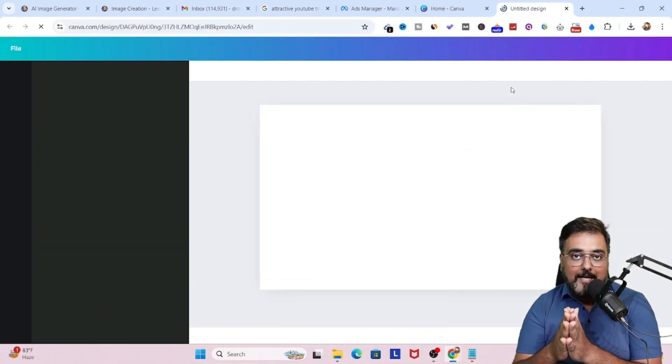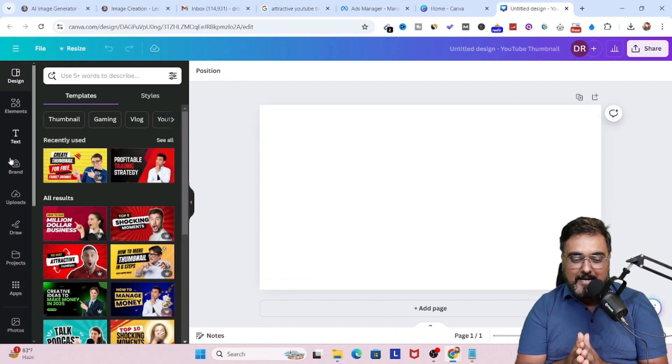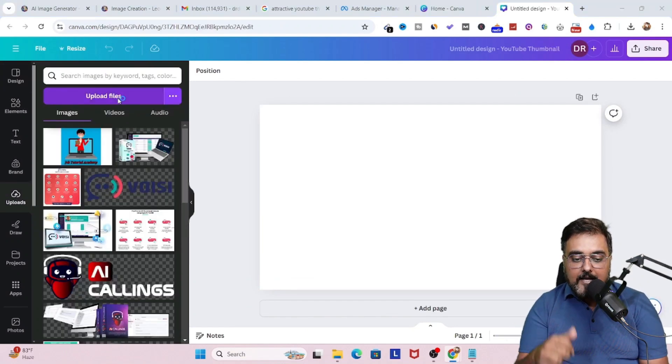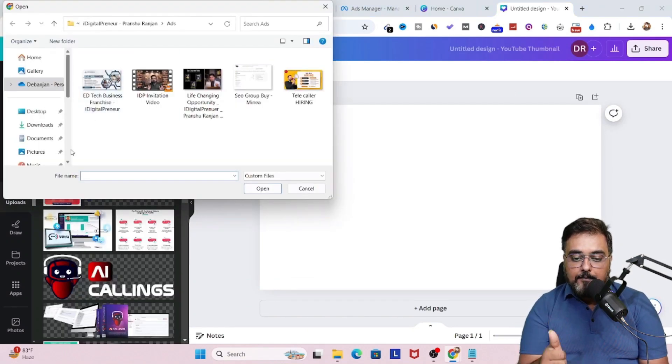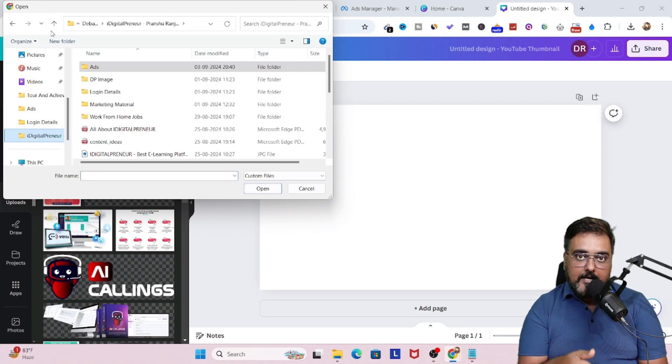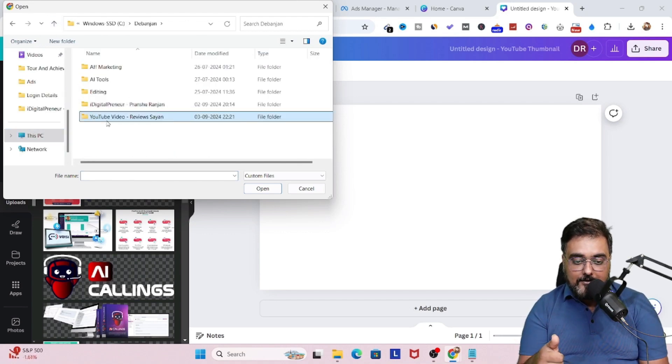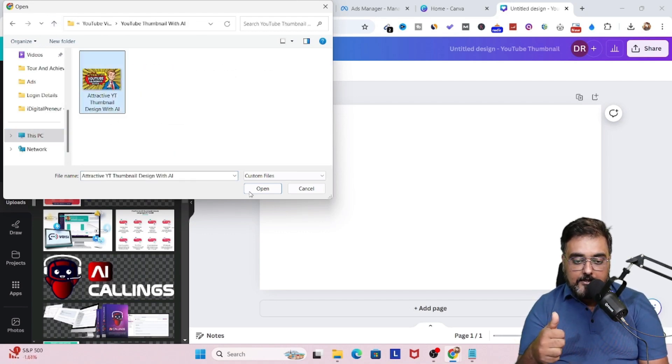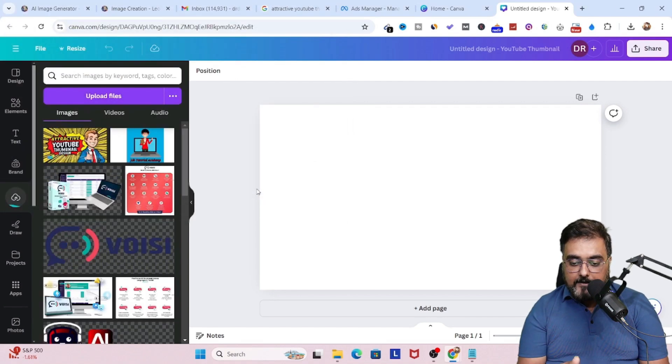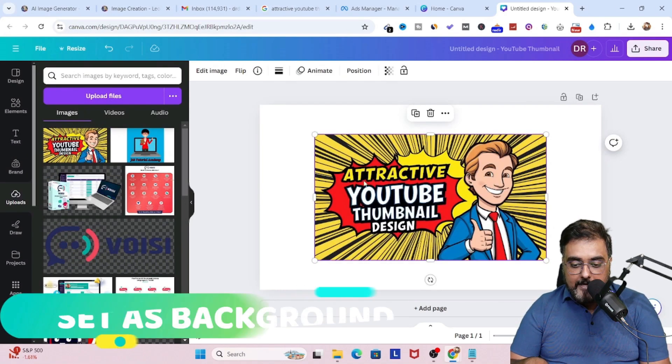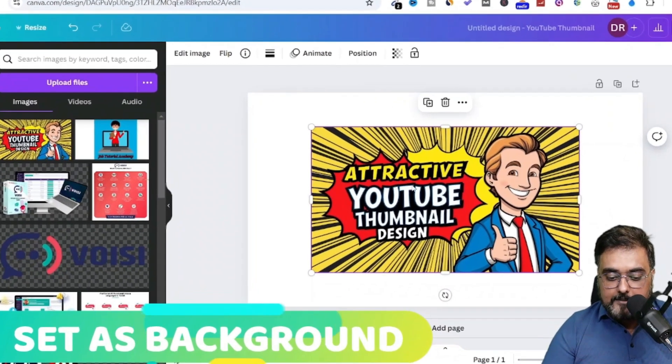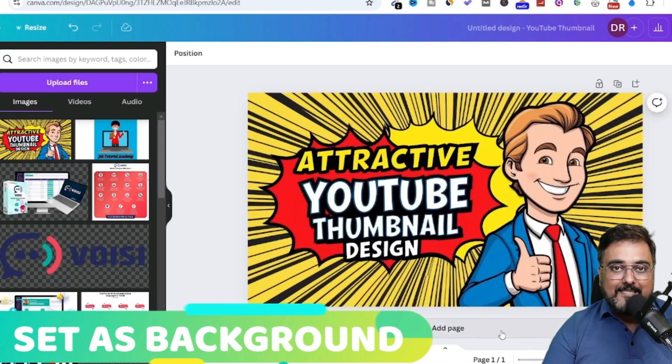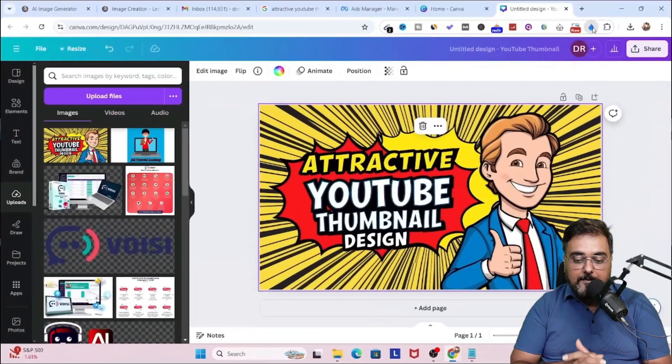Now we want to make the changes so that we don't get copyright. So for that, we'll go over to Canva. And then we'll upload the image that we have already created in Leonardo. So let's go ahead and browse it. So there you go. Now let's paste it over here. So it's being uploaded. Let's wait. There you go. It has been uploaded. Now we need to set it as background so that we get the full quality of the image.